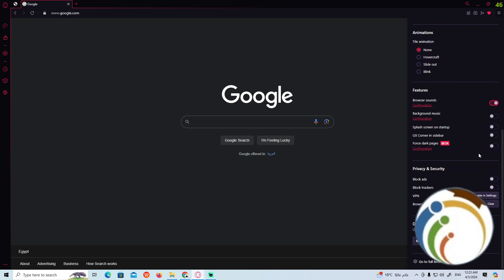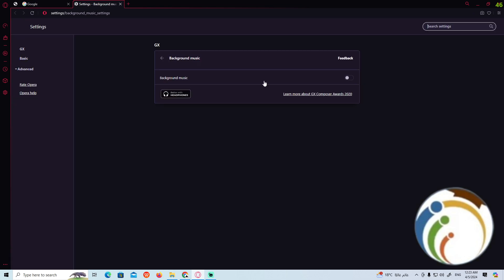Here is about that. You have configuration background music. Click on configuration.